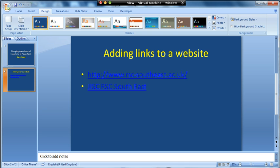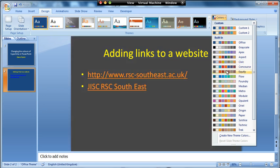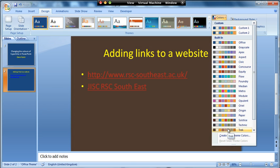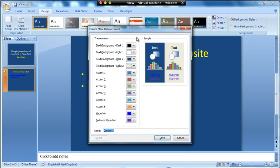So in order to change them we need to go to the Design tab and then over on the right hand side where it says Colours we've got this little drop-down option. Now if we just scroll down through the list it will actually pre-determine a few options for you, so you could choose one of them which would be a very quick way of doing it, or you can go to Create New Theme Colours, which is what I'll do here, and it will bring up this menu.